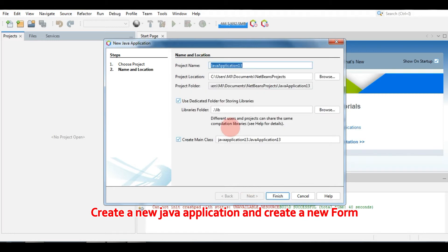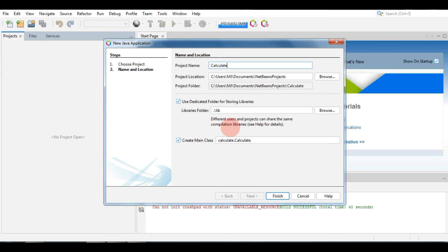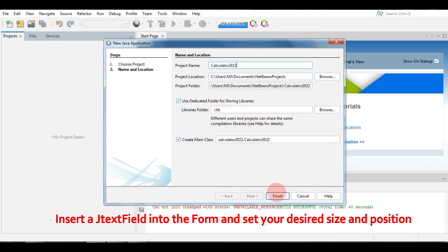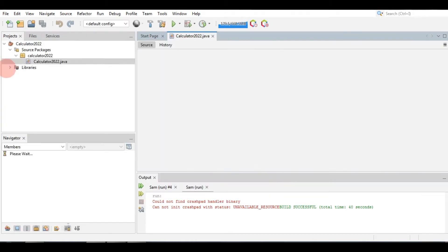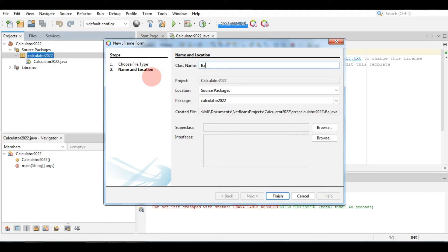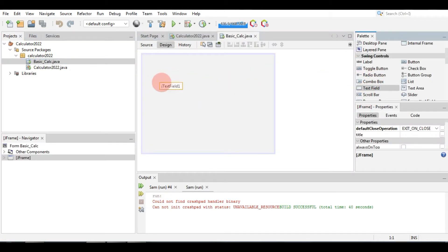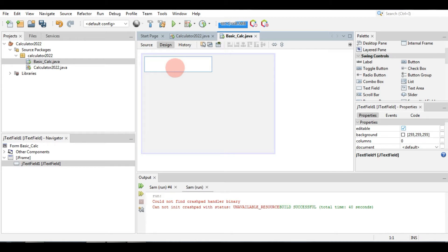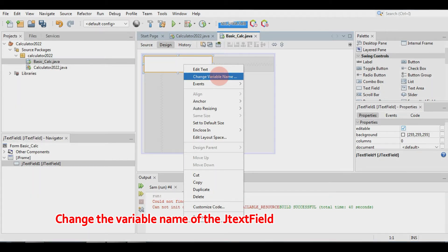Create a Java application and create a new form. Insert a text box into the form and set your desired size and position. Change the variable name of the text field in order to identify the text field name easily when writing code.